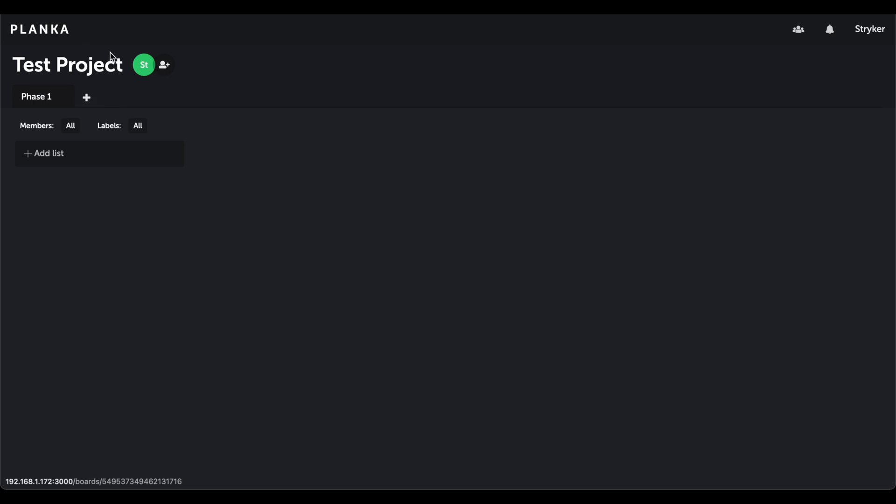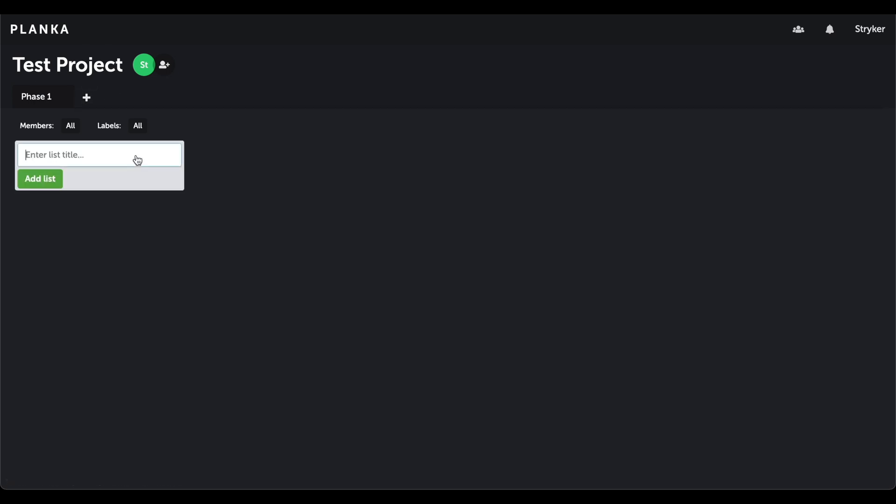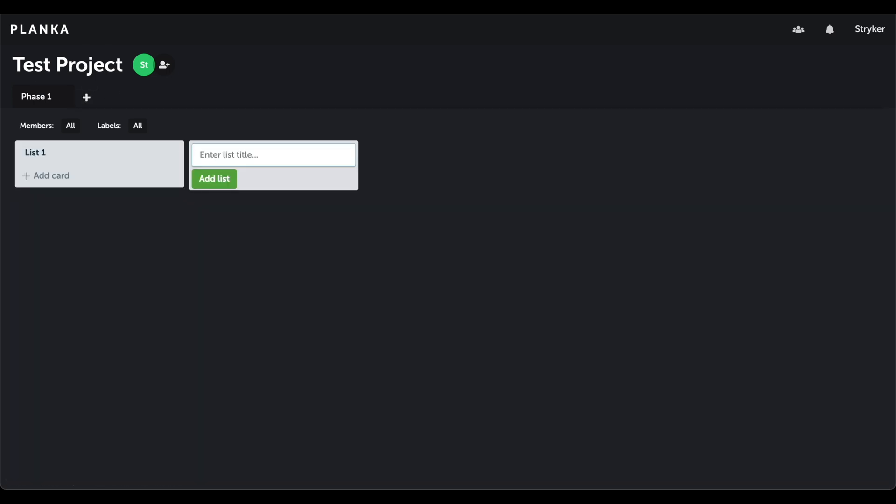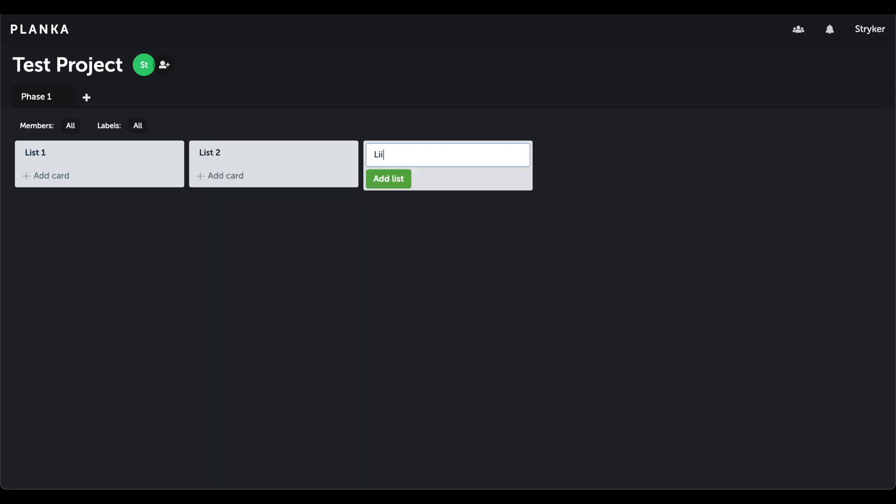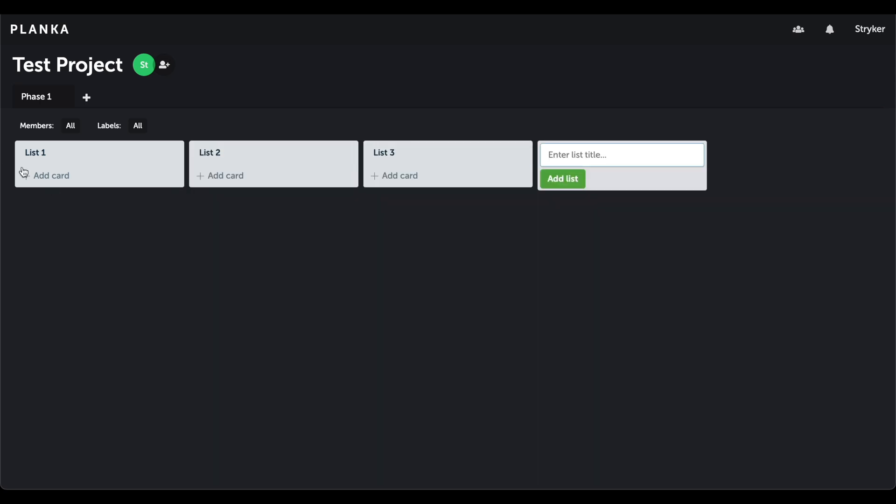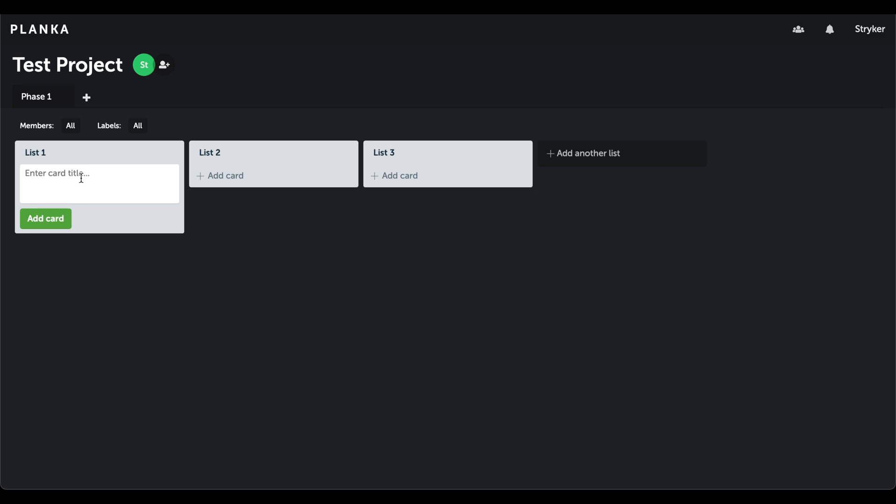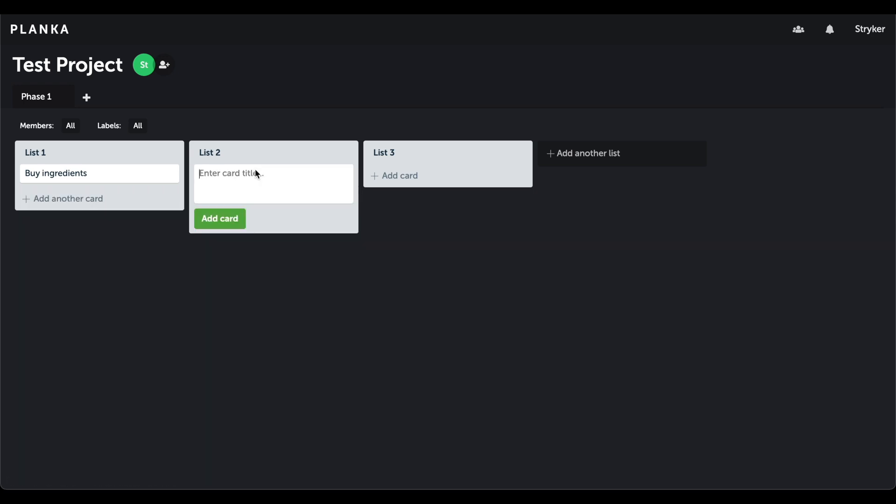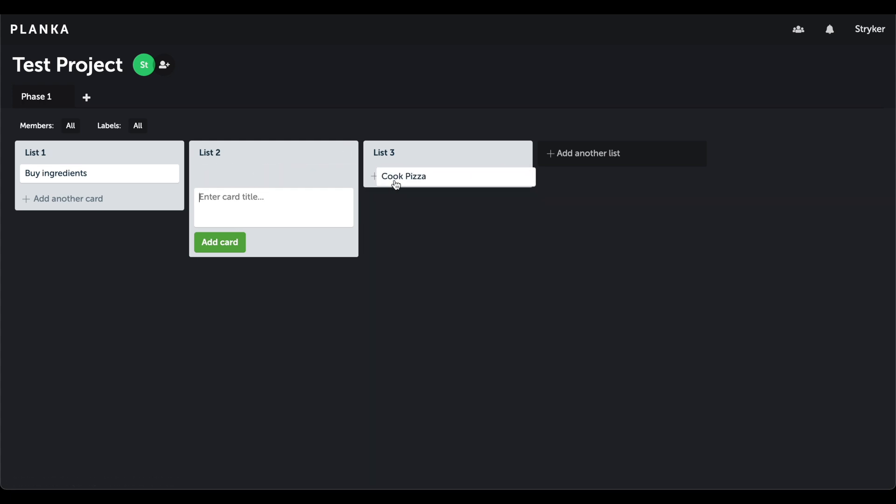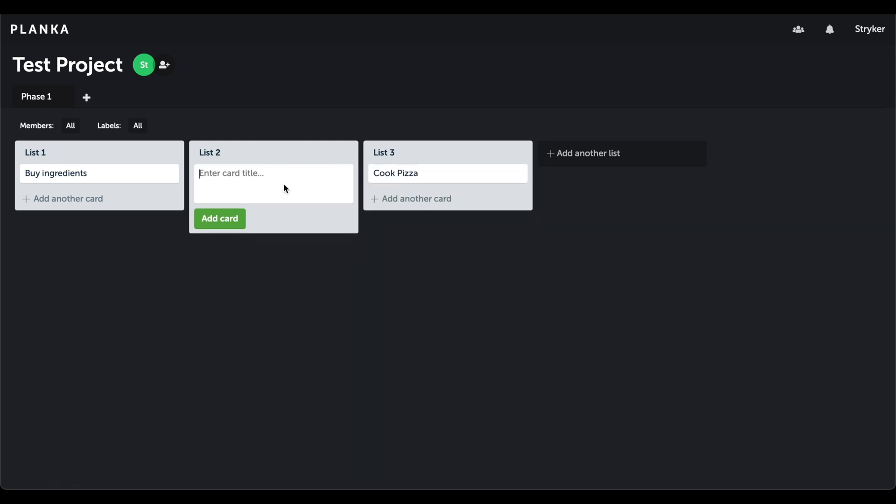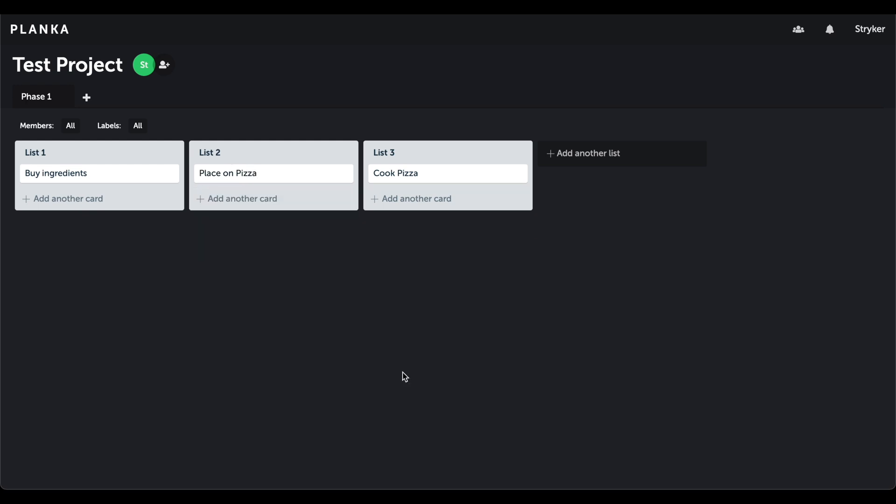Now we can begin adding our lists and cards. This project will be about making a pizza. First we need to buy the ingredients. Then cook the pizza. Oops! That needs to be the last step. That can be moved to the last list. This card will be about adding our ingredients to the pizza.